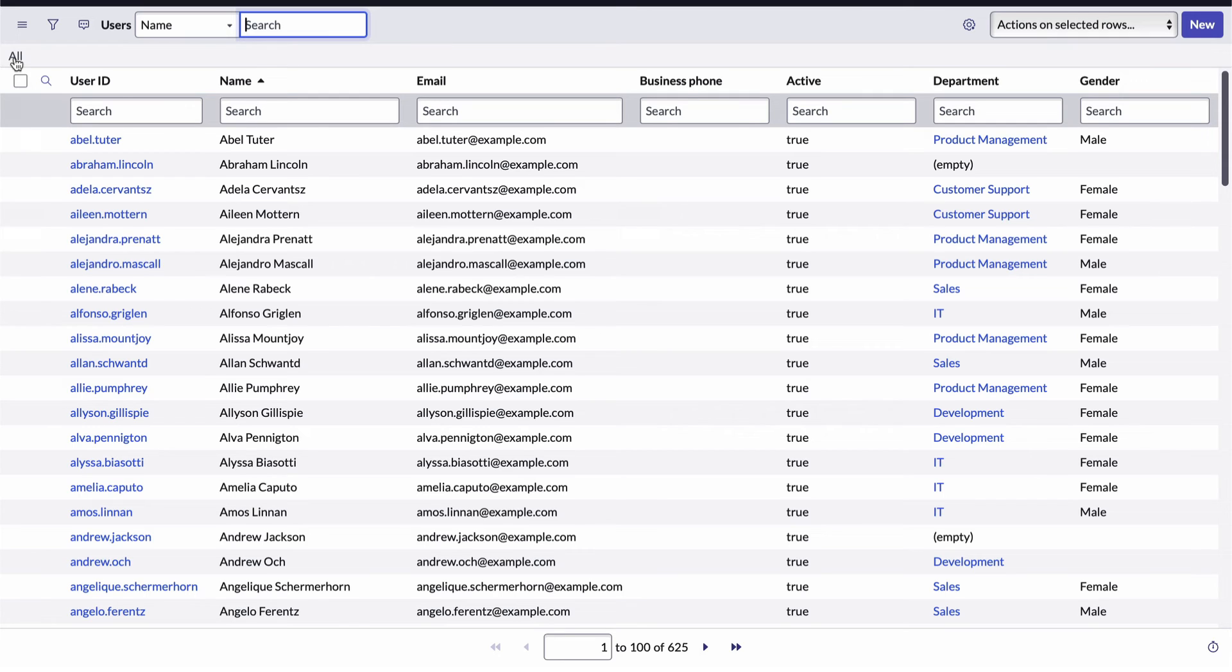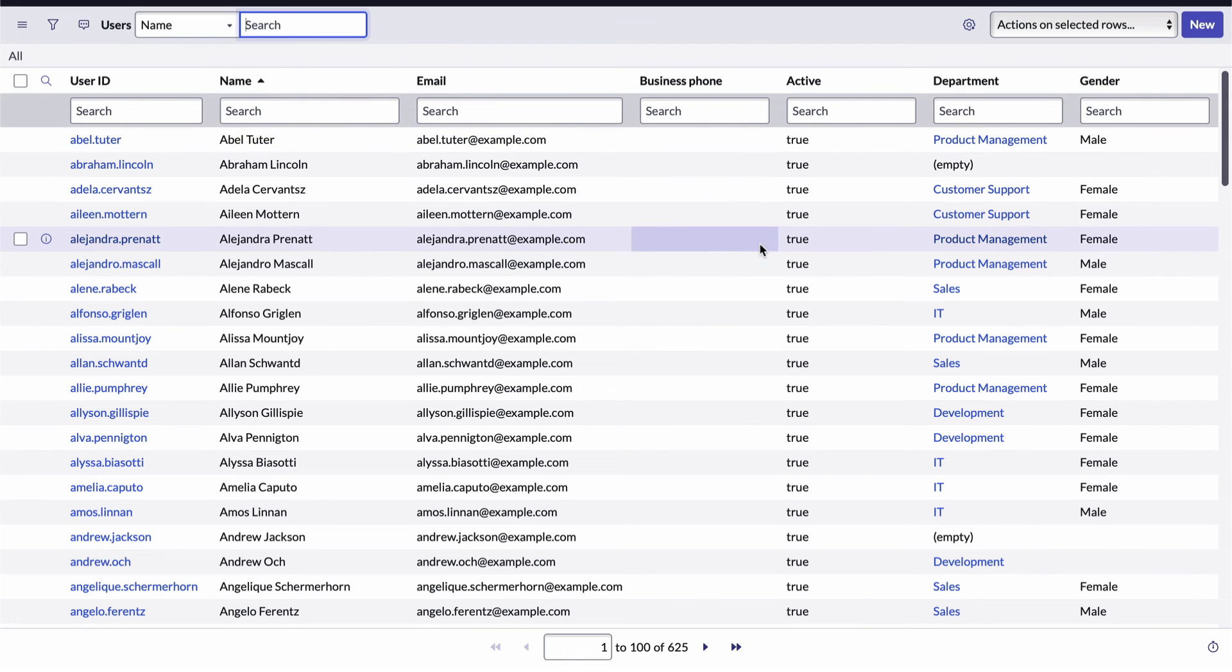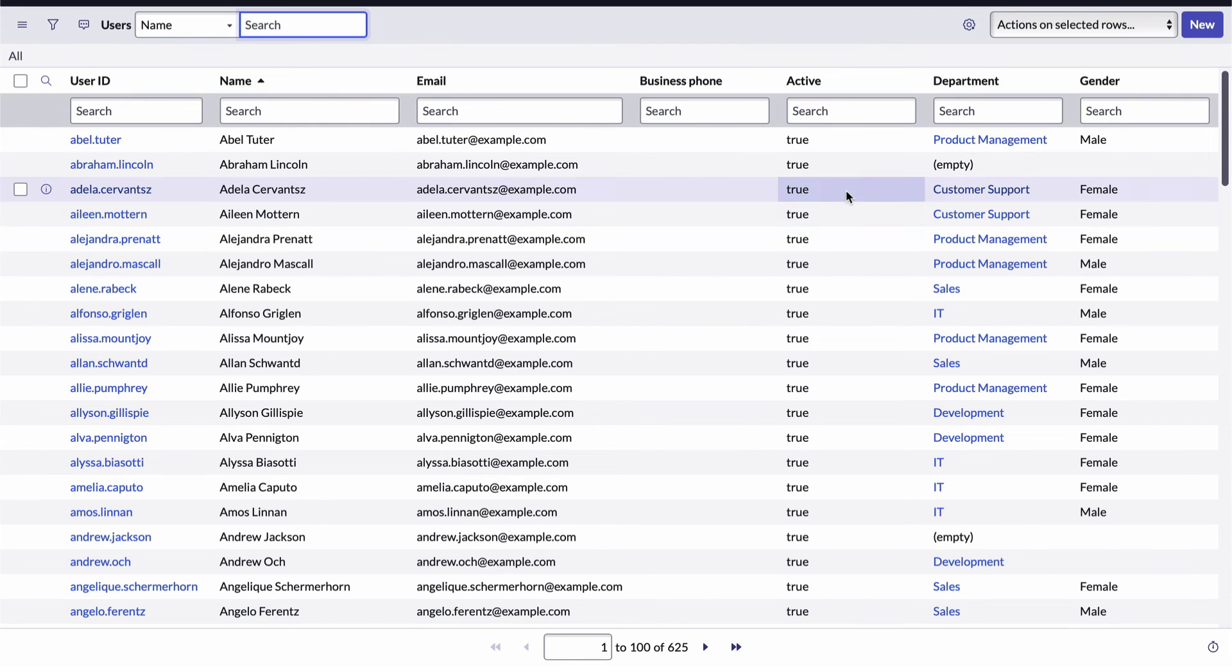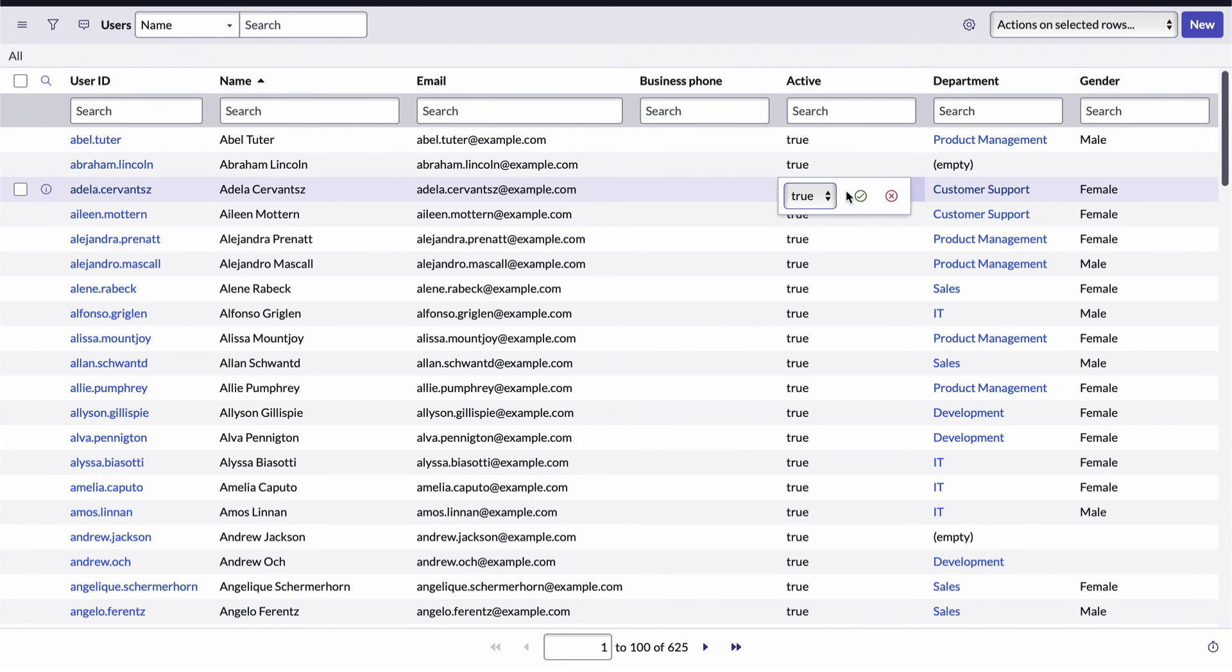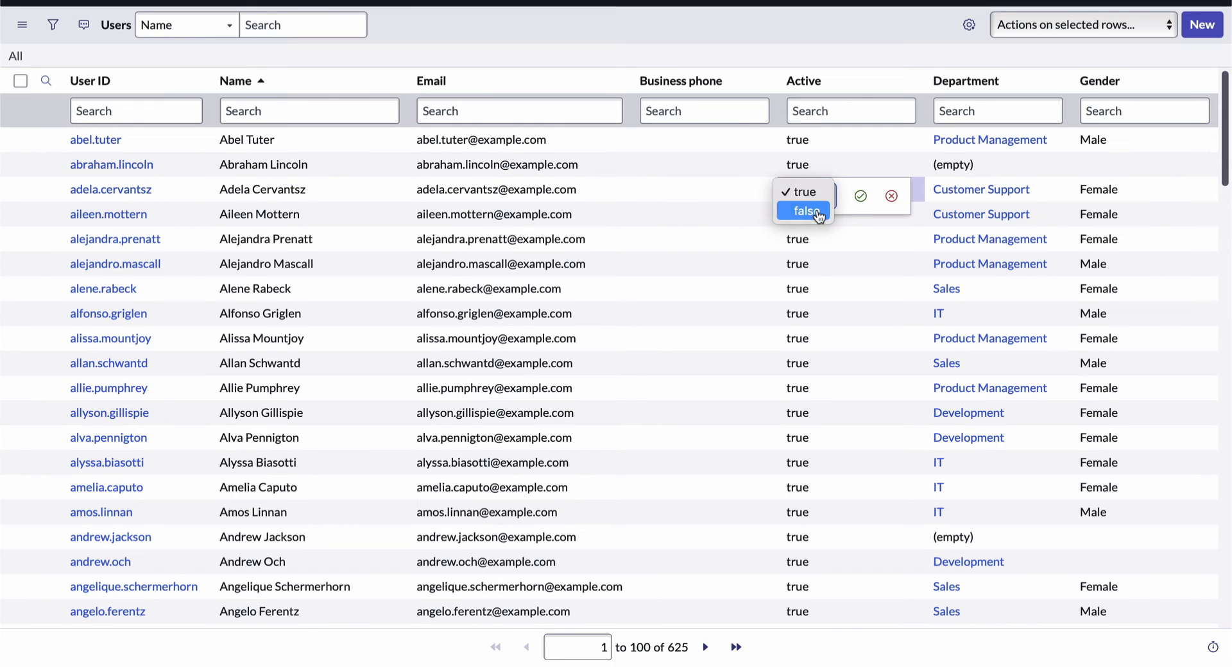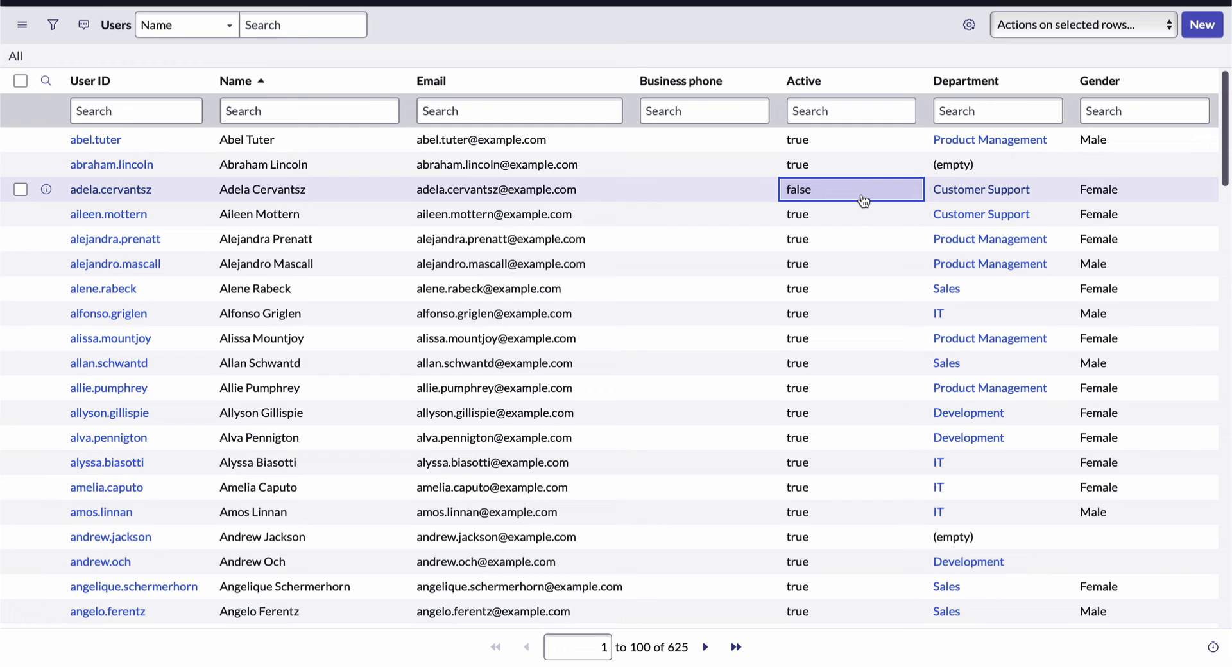And did you know, you can also make changes to the data from right here in the list, if you have the appropriate roles, of course. And to do that, you just double click on the field you'd like to change, make the change, then click the green check mark.